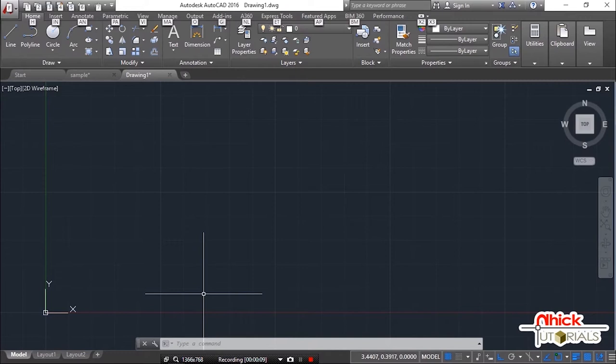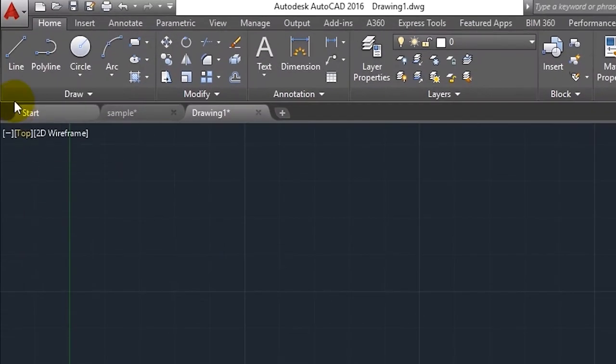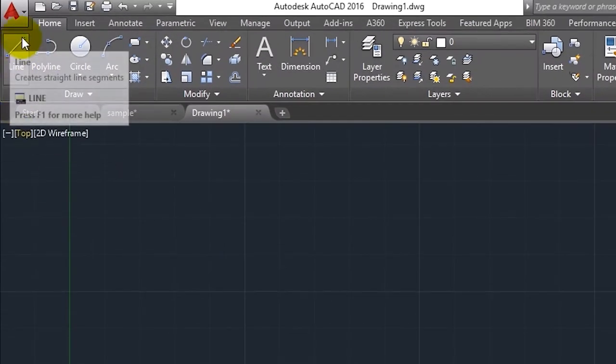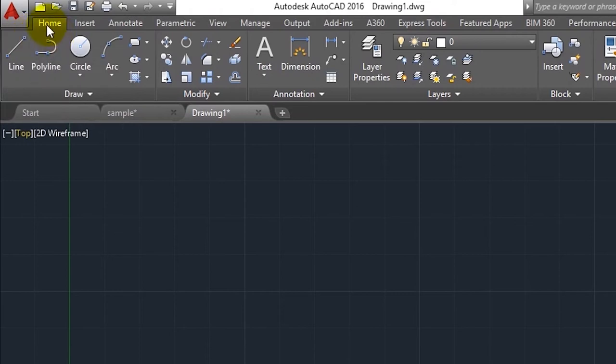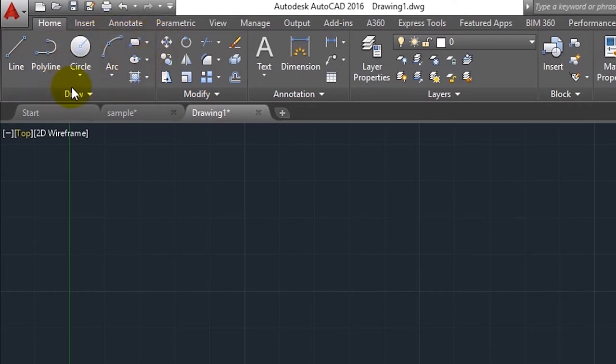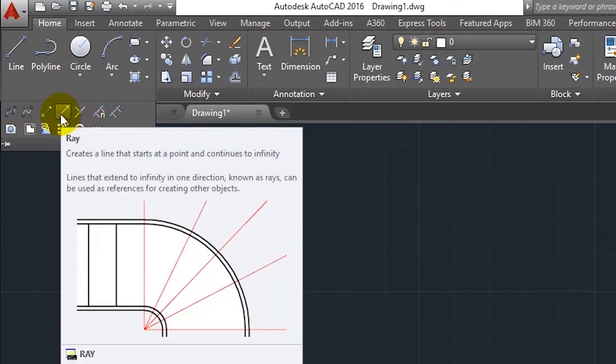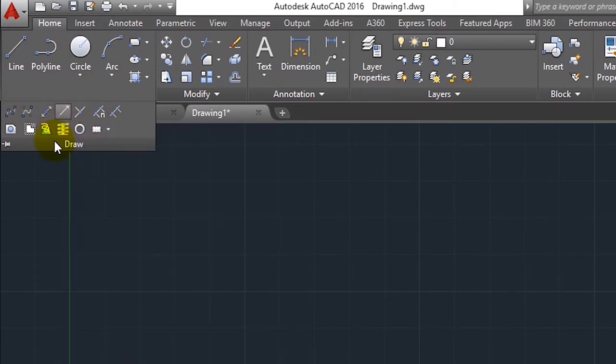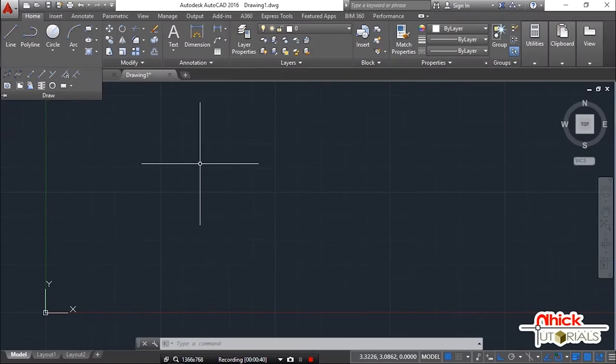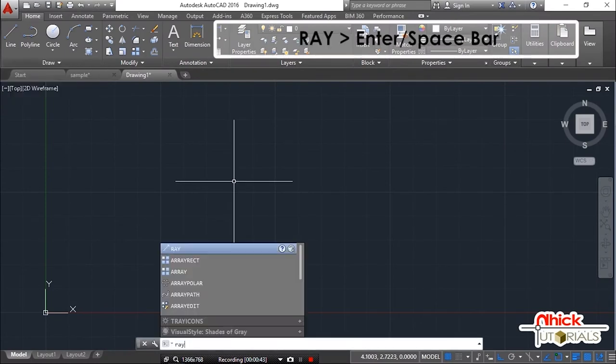Sa paggamit ng command na ito, maaaring puntahan ang home tab. Sa loob ng draw panel, makikita natin ang mga ibang drawing commands. Hanapin natin ang ray command icon. Just click this fly out and look for this icon, the ray command icon. Maaaring ring itype ang pangalan ng command. R-A-Y Bilang shortcut case na rin ito. And after, press enter or space bar.